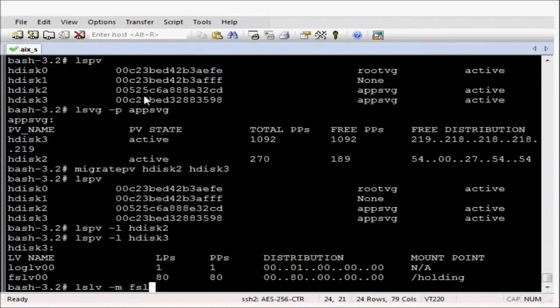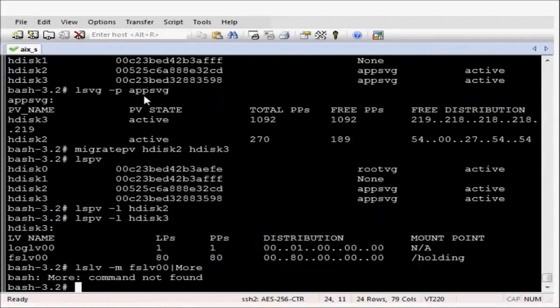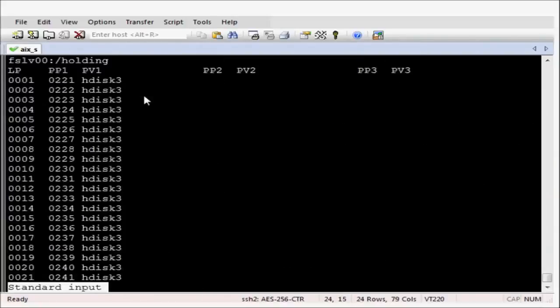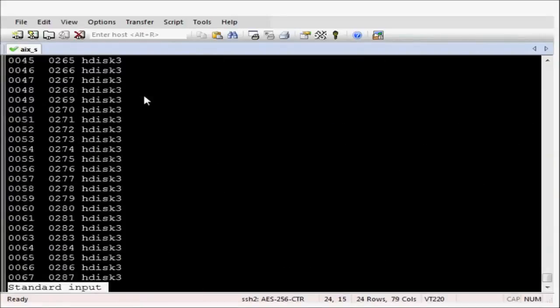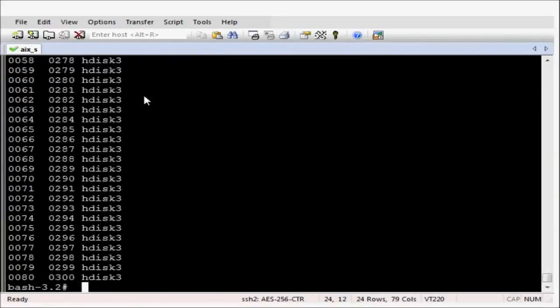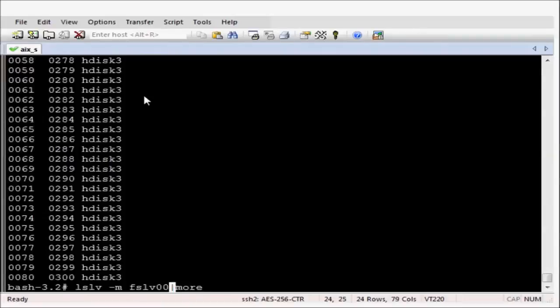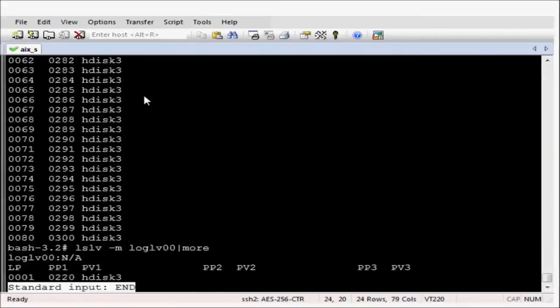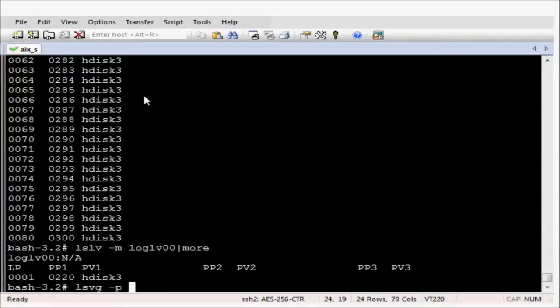Let's now just double check, make sure the LPs all reside on HDISC3. And they do. Let's just check the log as well, make sure that resides on HDISC3. And it does, as expected.